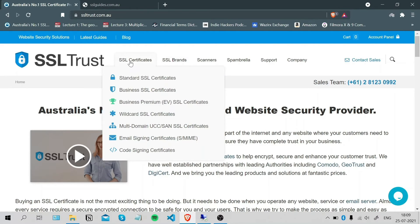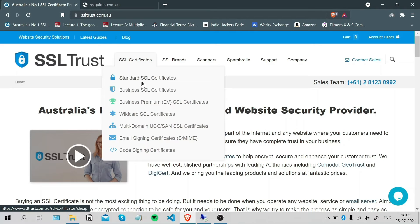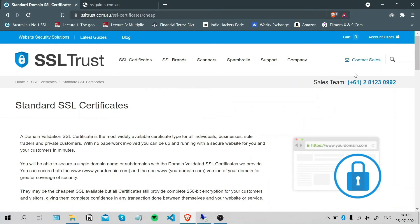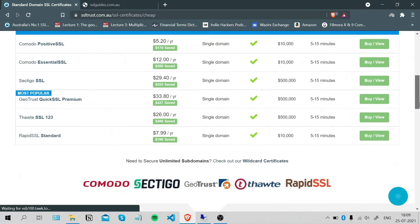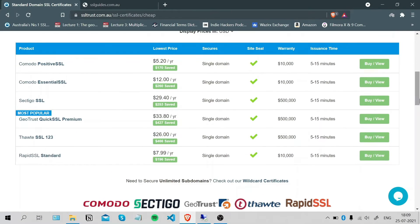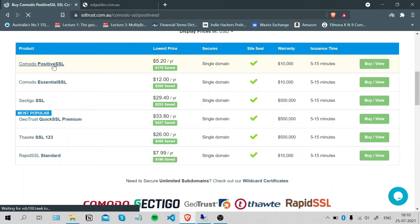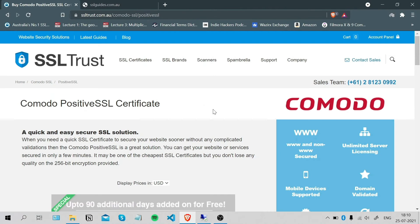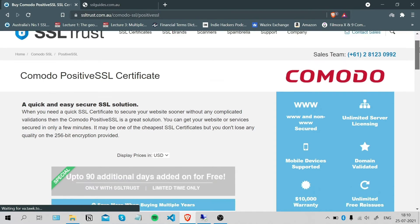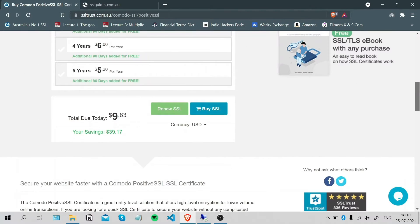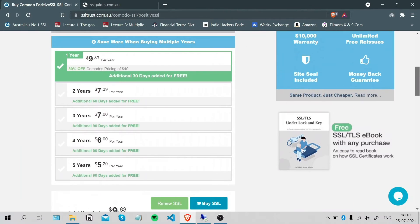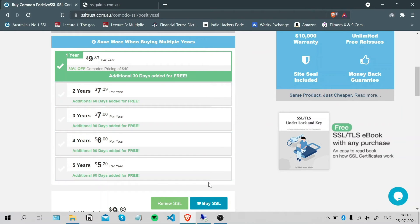Choose your preferred SSL certificate from your favorite brand. Click on it, scroll down. For this video we're going to go with the cheapest one, the Comodo Sectigo Positive SSL. Scroll down again, choose your duration, and click Buy SSL.